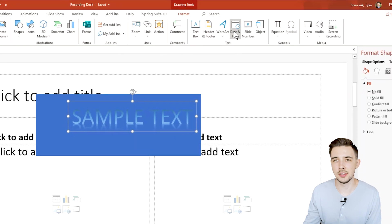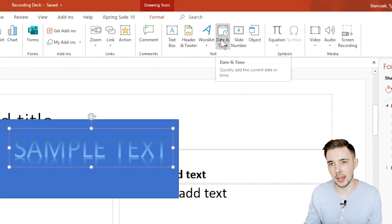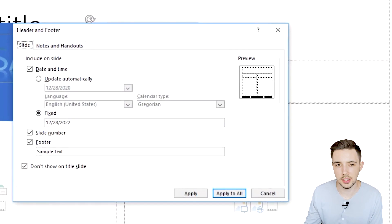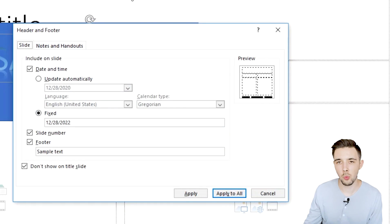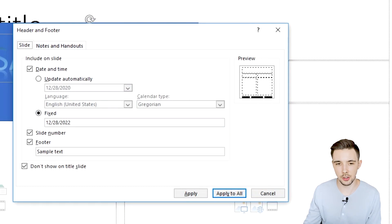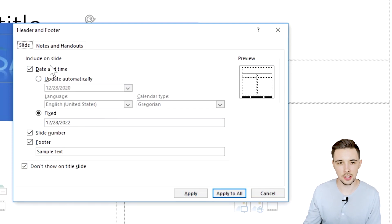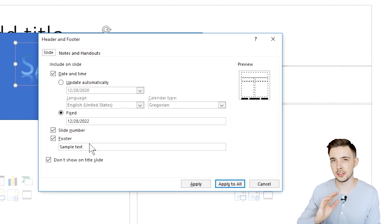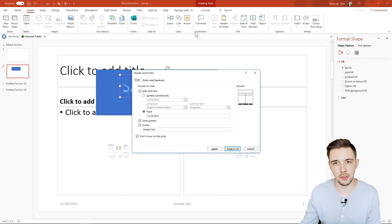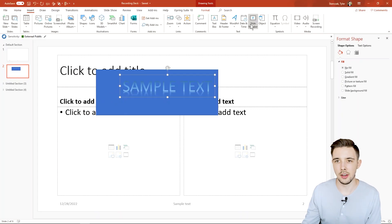Next we have is date and time. So if I click on date and time this is the same window that header and footer showed. So basically this is just another way to show you how to add a header and footer with the date, the time, update automatically. Same exact stuff as the header and footer.